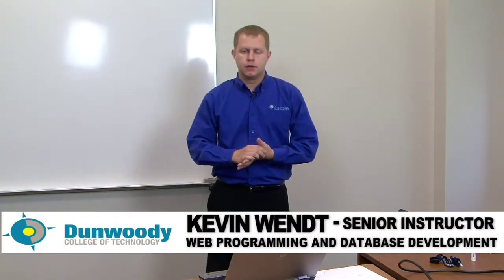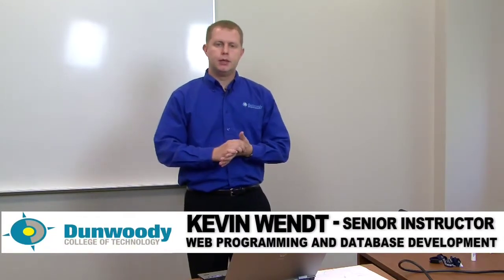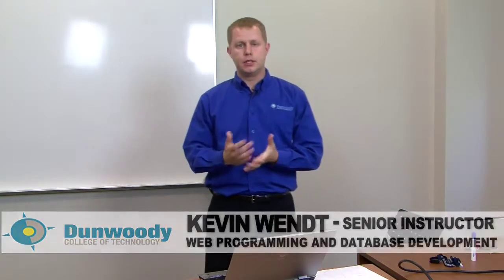Hi, my name is Kevin Wendt. I'm senior instructor for the Web Programming and Database Development Program here at Dunwoody College of Technology. This is another video in the series of introductory programming concepts for our intro programming students.